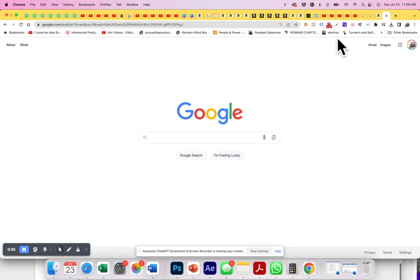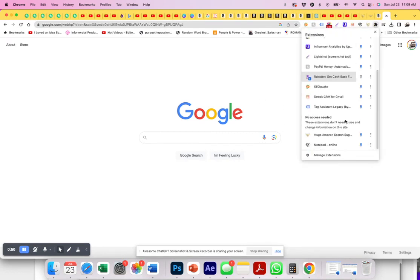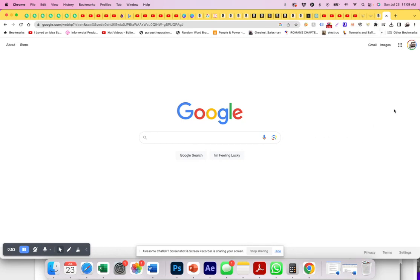So if there's an extension app that's not showing up on your bar, you simply click on here, come down, click on the pin button, and it will appear — problem solved. If this was helpful, please subscribe and click like. Thank you so much.